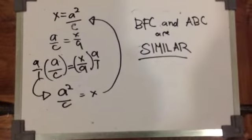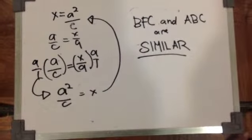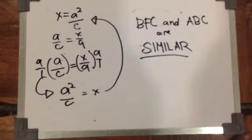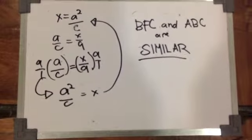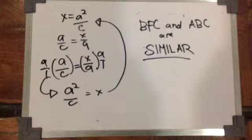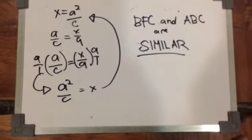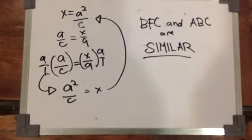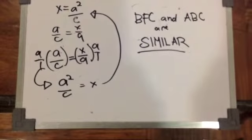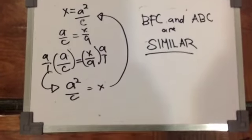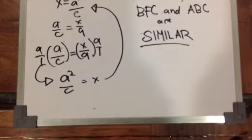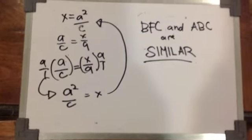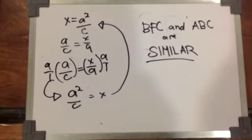The proof states that triangles BFC and ABC are similar. So by using that, we will ratio A over C equals X over A since those are the two similar sides. So by applying MPE, we would multiply both sides by A and we will get the original formula which is X equals A squared over C.